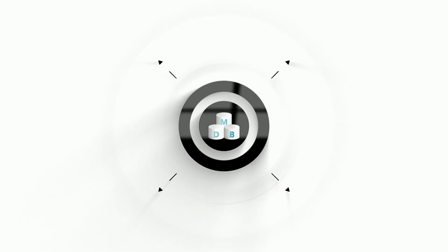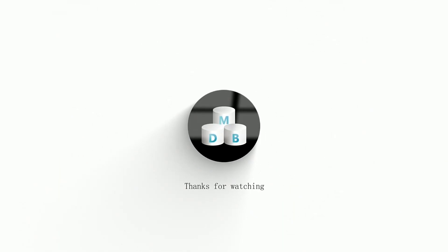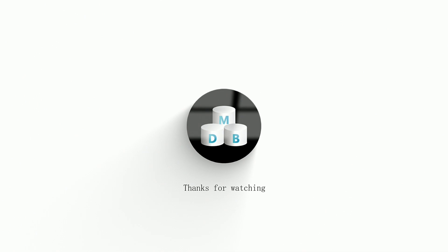If you want to learn more basic Linux commands, please follow our channel and look forward to the next video. If you have any questions, don't hesitate to leave a comment under the video and discuss with us.